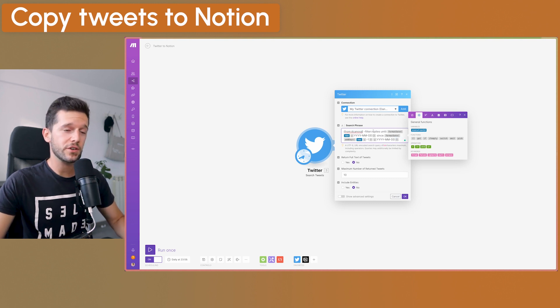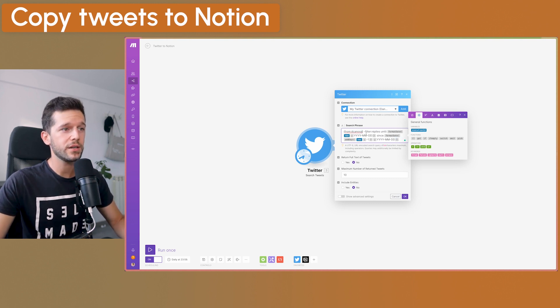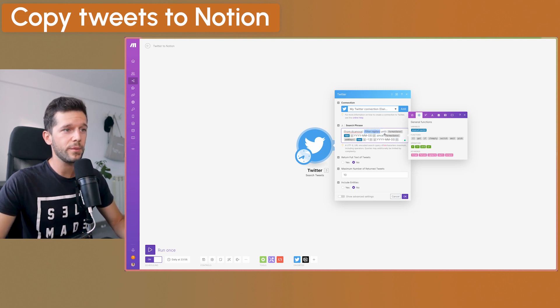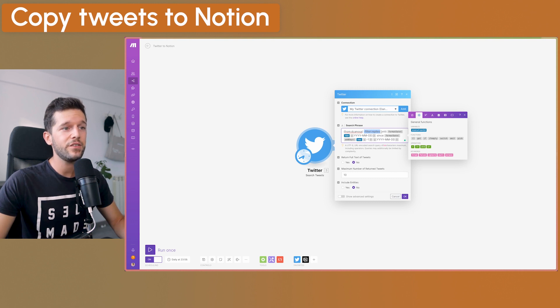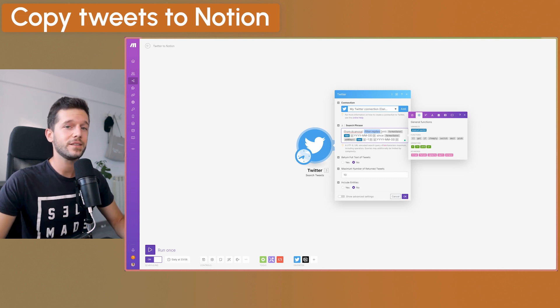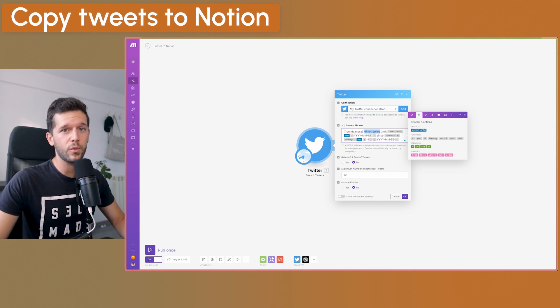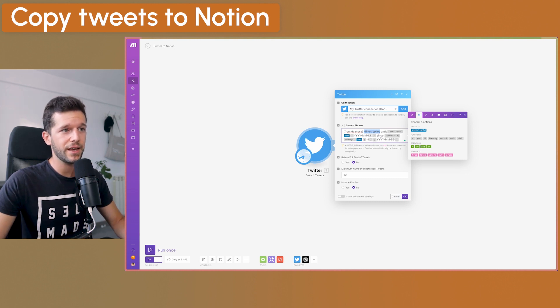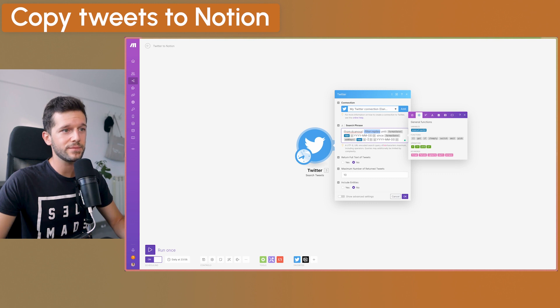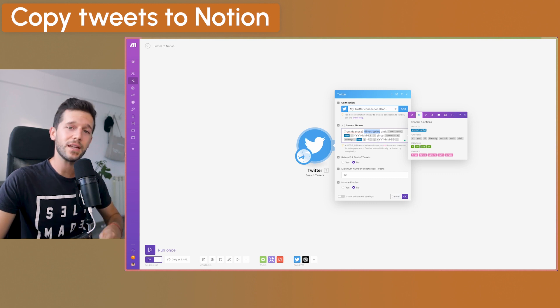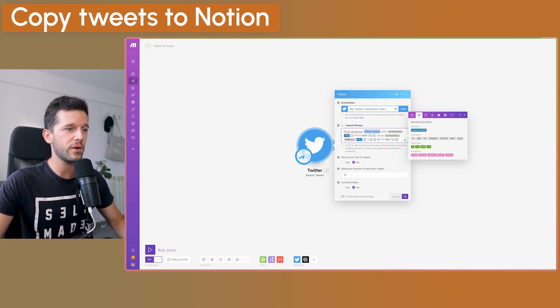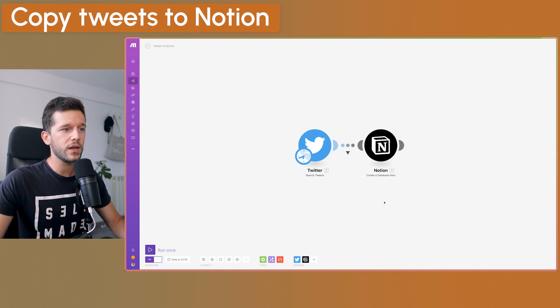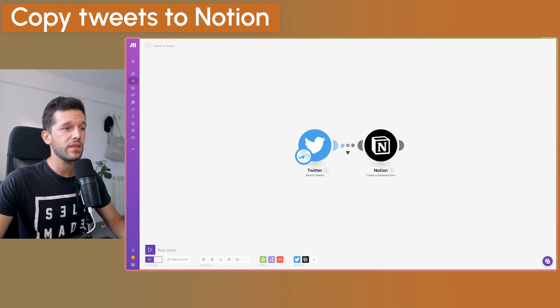And you will get it. And then what the rest of the search phrase is doing is filtering out the replies and then giving it the date range that we want to search tweets from until now and since now minus one day. So it's the last 24 hours. So once we have this ready, we click okay.